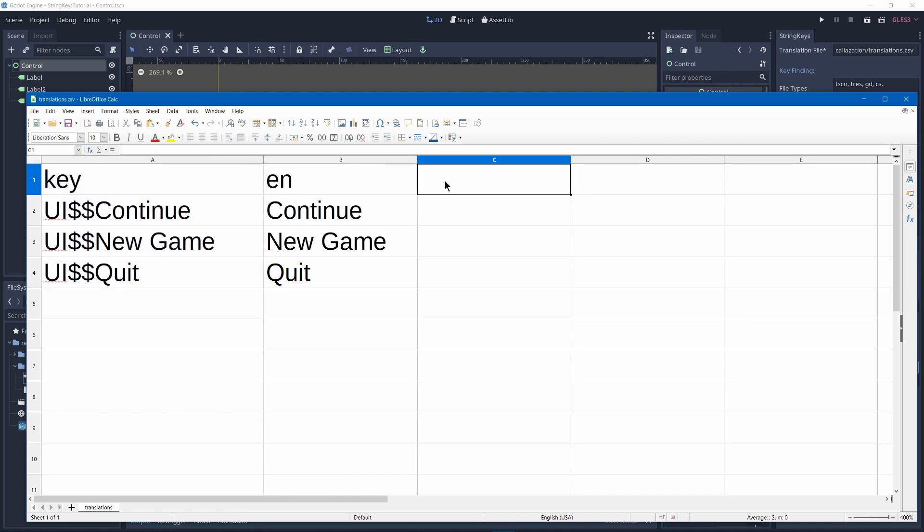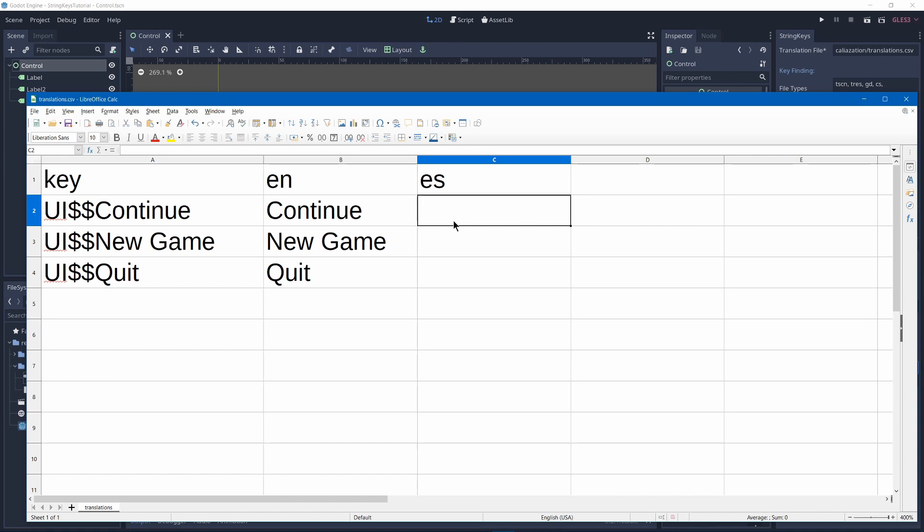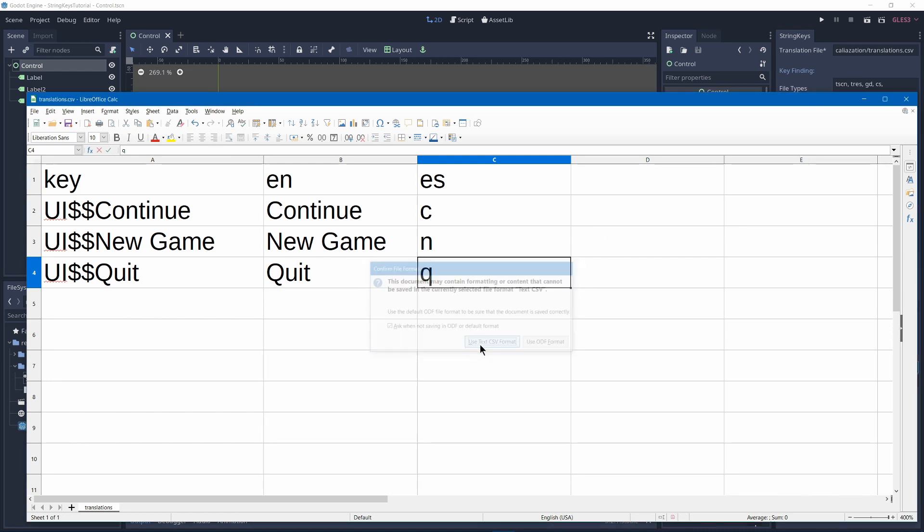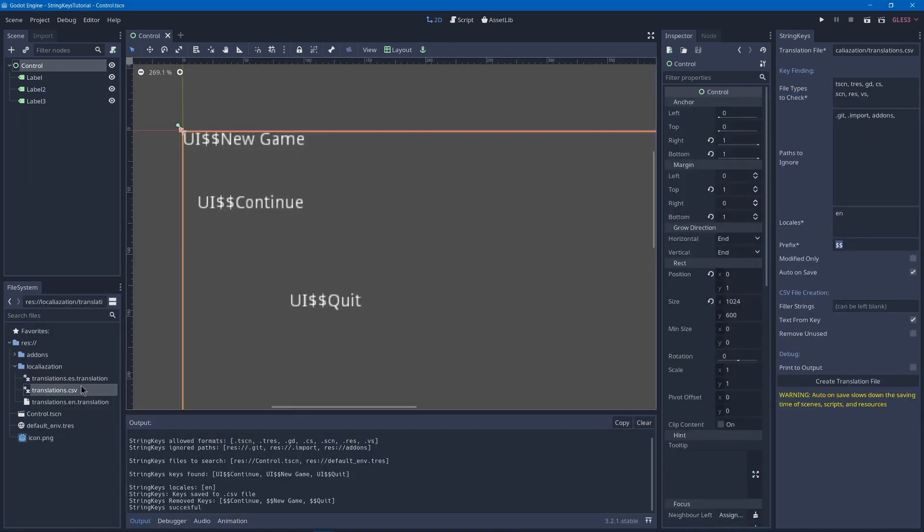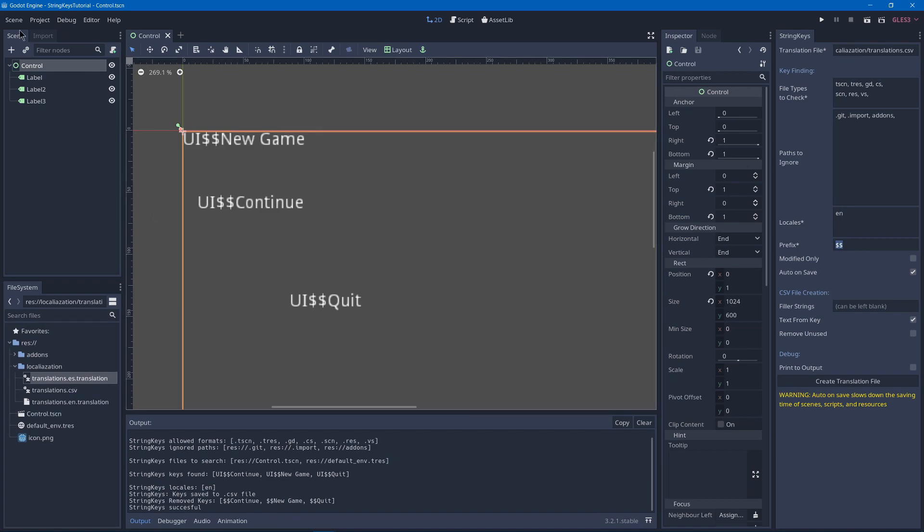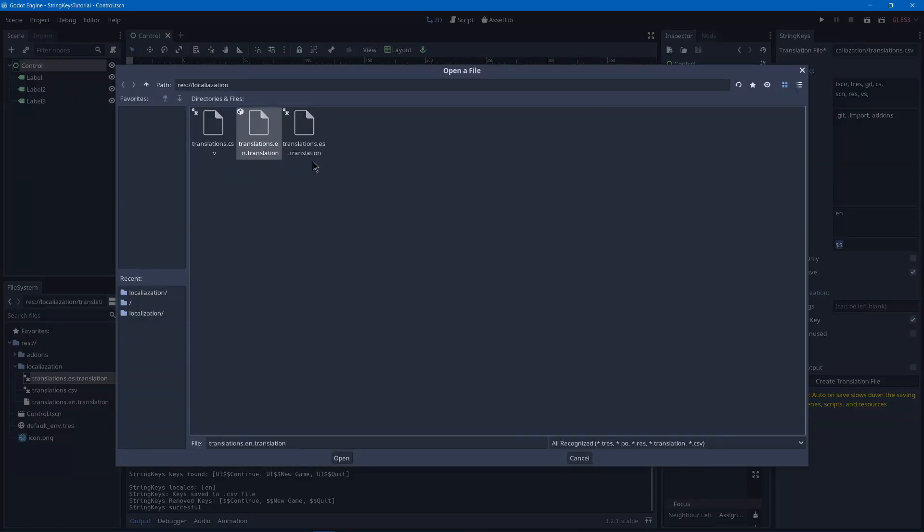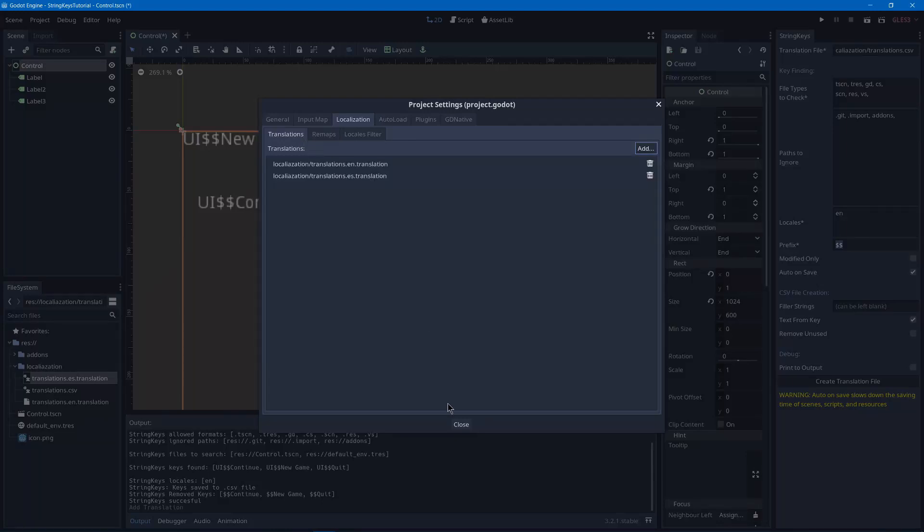So let's say we added another locale. We could add ES. I don't know what there are in Spanish, so I'll just press C, N, and Q, and that'll be enough for our example, and I can just save as CSV. Then I'll import, and now we have another locale translation. So we can go to project settings, localization, add the Spanish one, and then close.